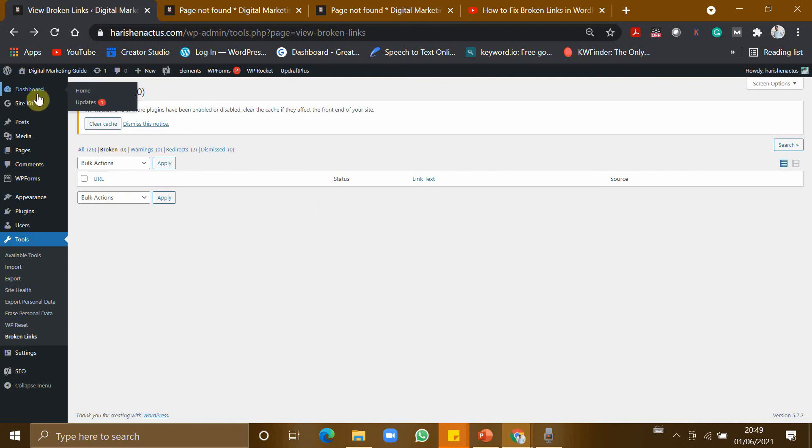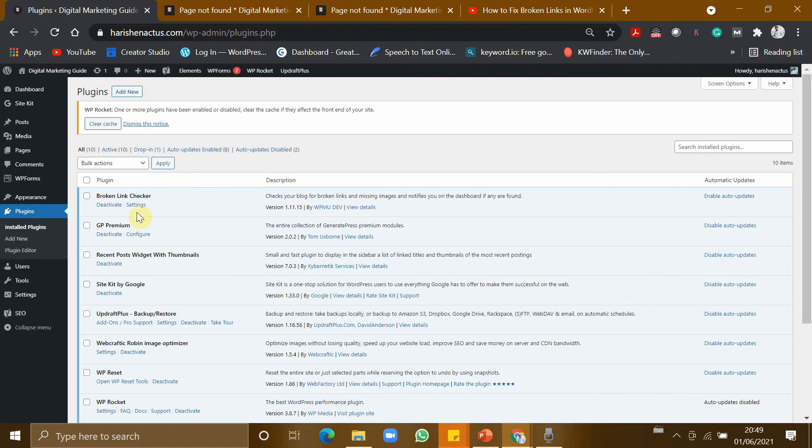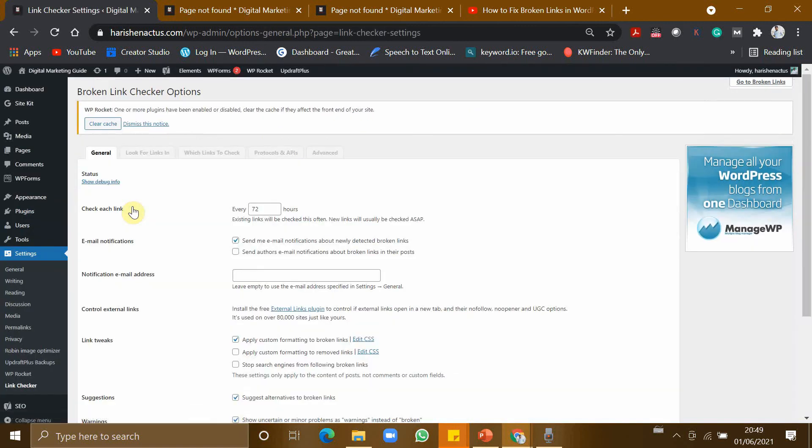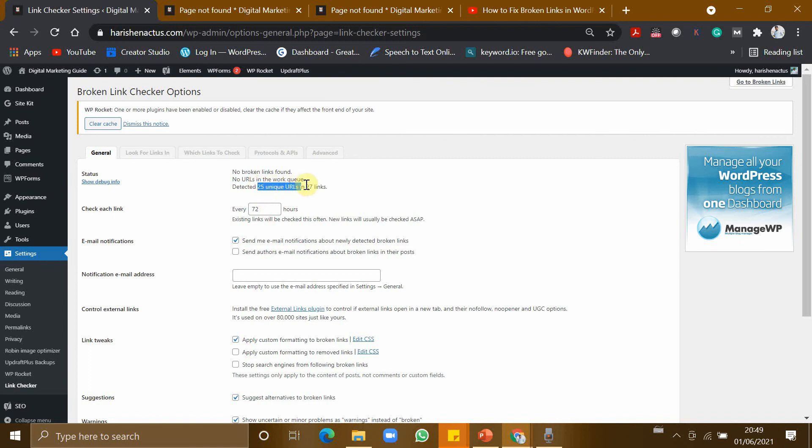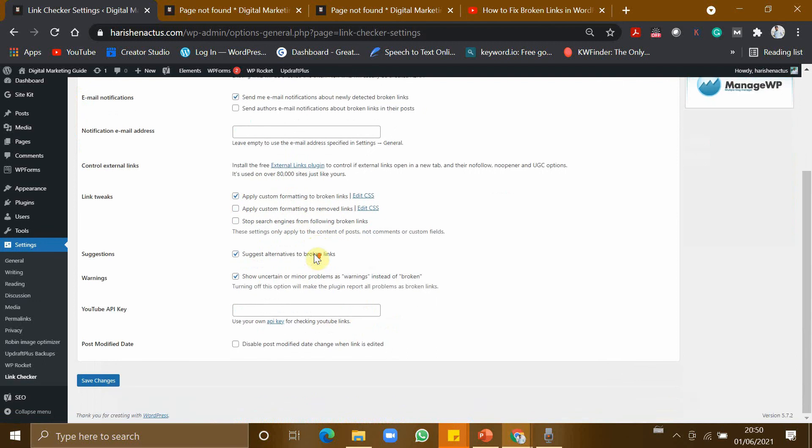So now let us go to the plugins and click on Settings. Now you can see no broken links found and no URLs in the working queue. So there are 25 unique URLs in 27 links. So there is no broken links found. So I am changing it to 24. I want this to check every day and I am saving the changes.